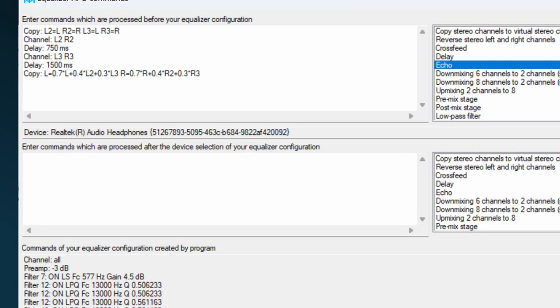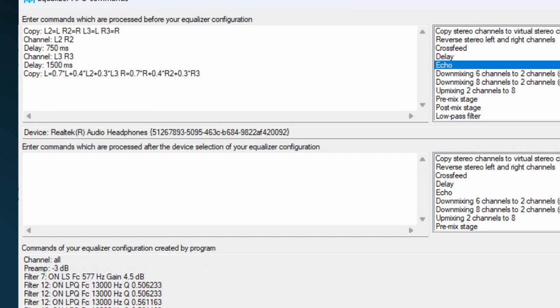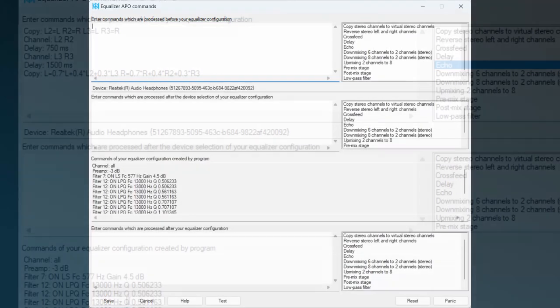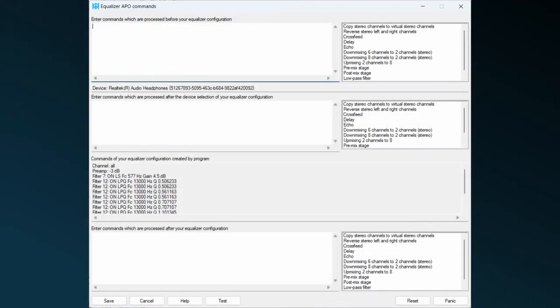As the entered commands are only applied after clicking the test button, you can easily just look at the examples by clicking them into the text fields. They don't do anything, so they aren't going to mess up the audio until you hit the test or save button. As you can see, there are three text fields on which you can enter commands. In total, there are five fields on the commands window.